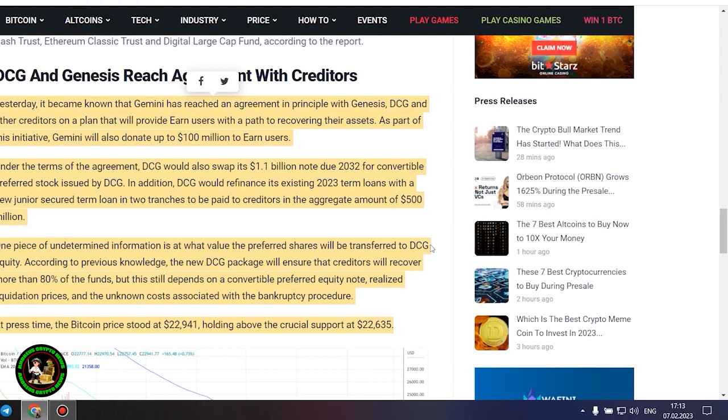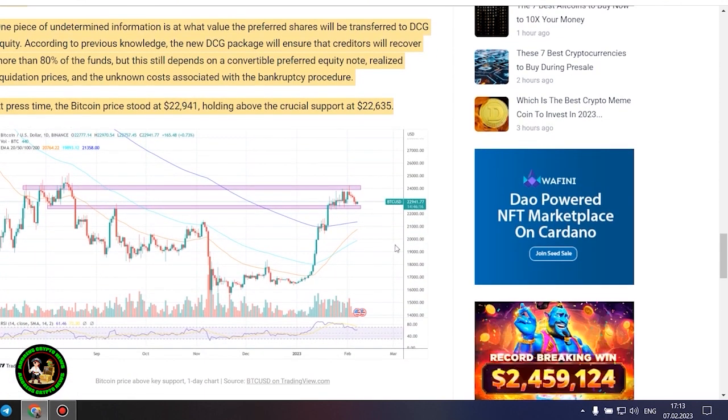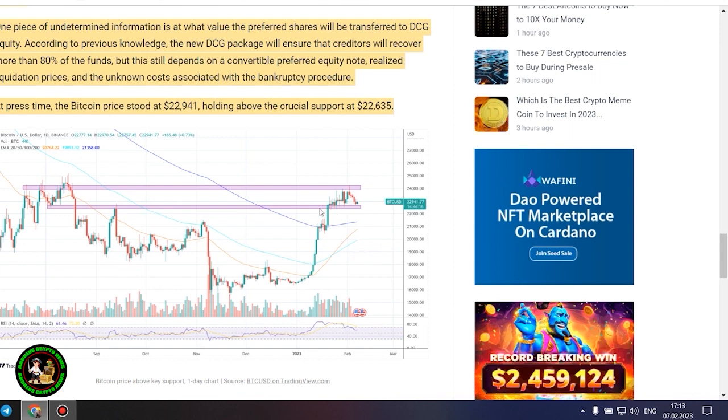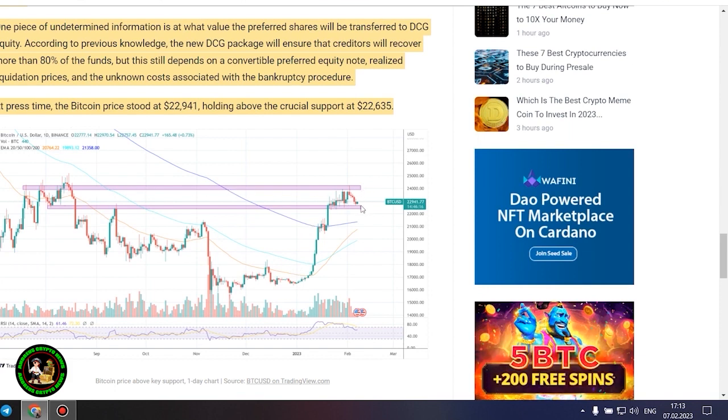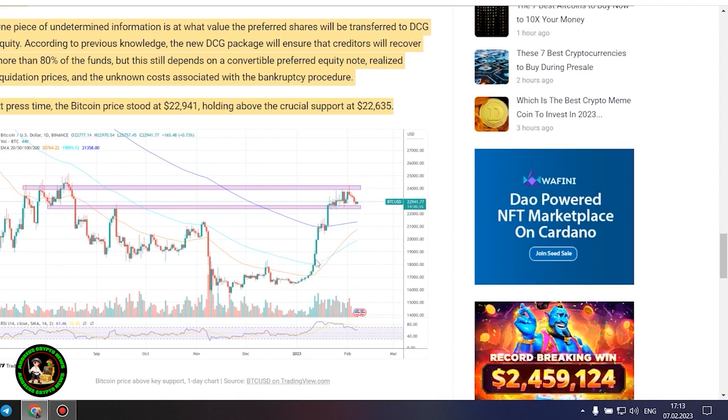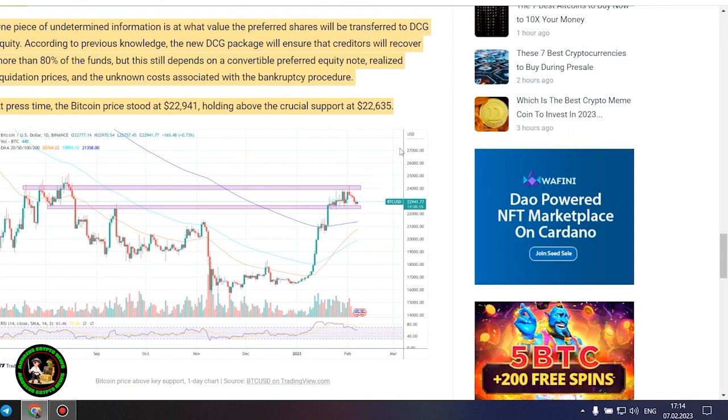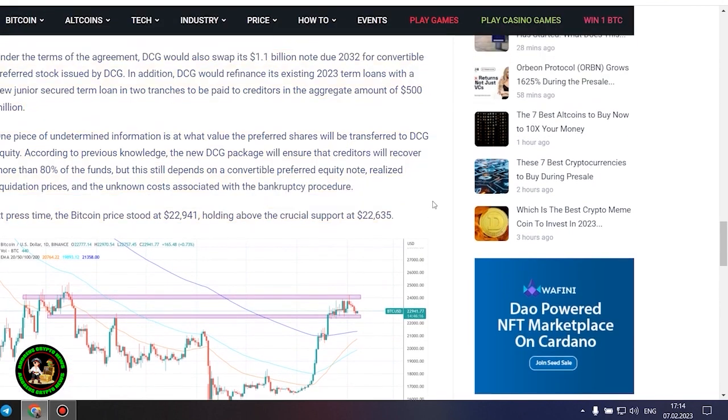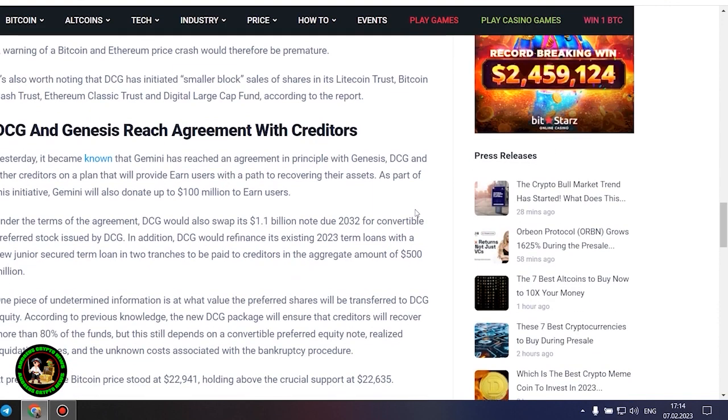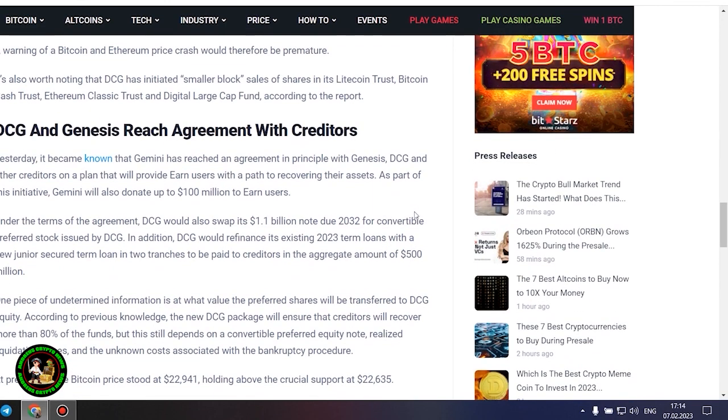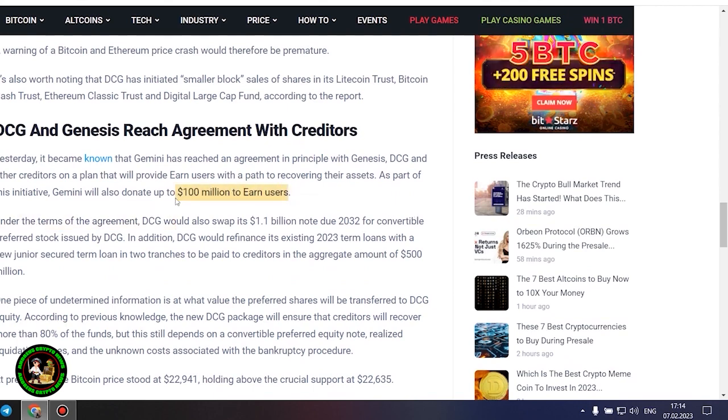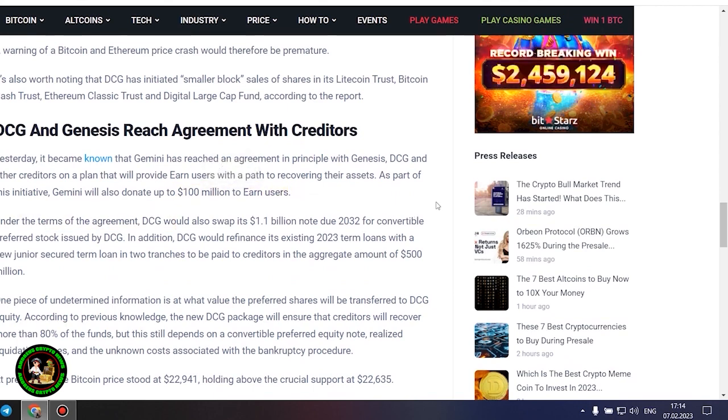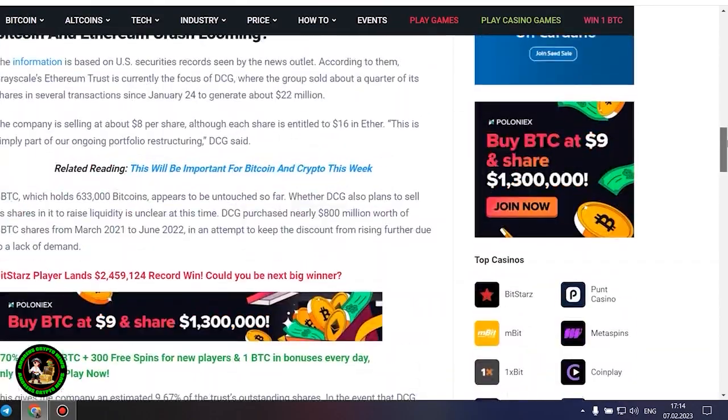DCG and Genesis reach agreement with creditors. Yesterday, it became known that Gemini has reached an agreement in principle with Genesis, DCG and other creditors on a plan that will provide earned users with a path to recovering their assets. As part of this initiative, Gemini will also donate up to $100 million to earned users. Under the terms of the agreement, DCG would swap its $1.1 billion note due 2032 for convertible preferred stock. In addition, DCG would refinance its existing 2023 term loans with a new junior secured term loan in two tranches to be paid to creditors in the aggregate amount of $500 million. One piece of undetermined information is at what value the preferred shares will be transferred to DCG equity. According to previous knowledge, the new DCG package will ensure that creditors will recover.